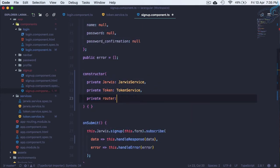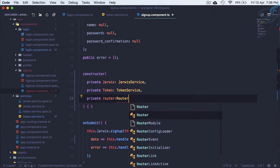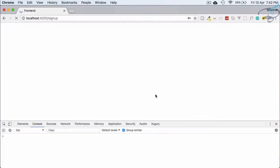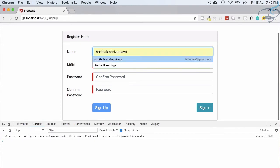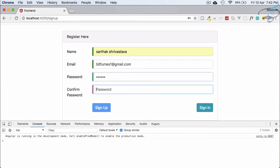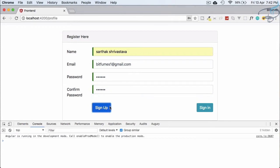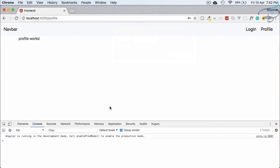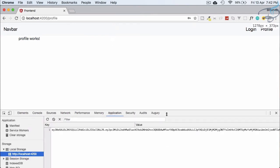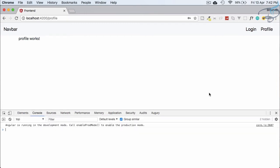Let's save this file, go to Chrome, and try to register — 'bitfumes11', password '123456' twice, hit sign up — and yes, you can see we have been redirected to the profile page from sign-up as well, and we have the token here.